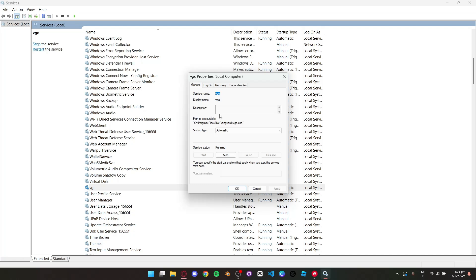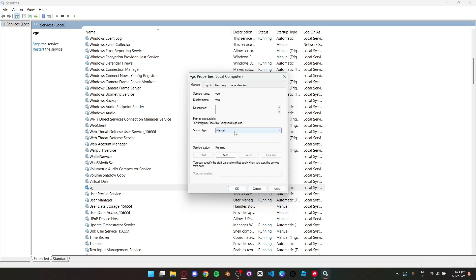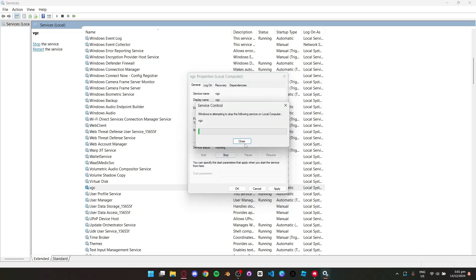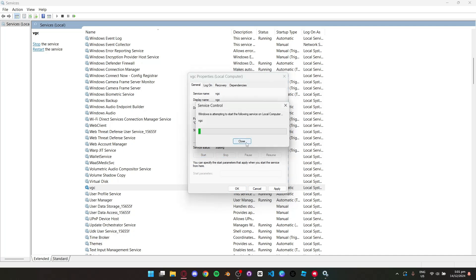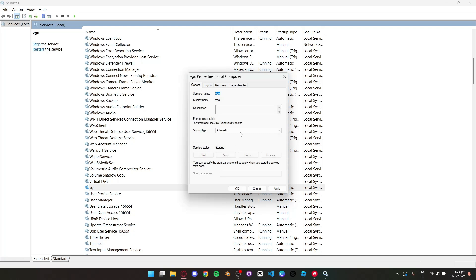You can see the startup type is set to Manual. Simply set it to Automatic, press Start, then Apply and OK.